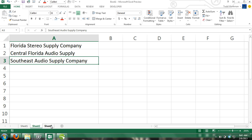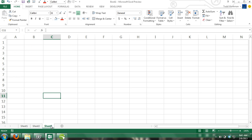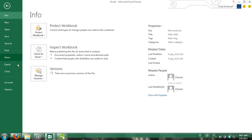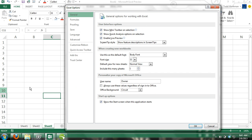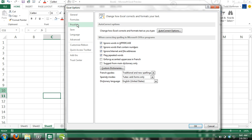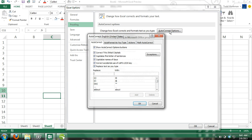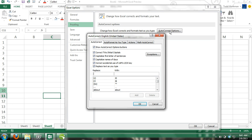The first technique we're going to go over is using AutoCorrect to replace an abbreviation with a word. Step 1: Click on File, and then click on Options, and the Options dialog box will appear. Step 2: Click on Proofing, and then click on the AutoCorrect Options button, and the AutoCorrect Options dialog box will appear.